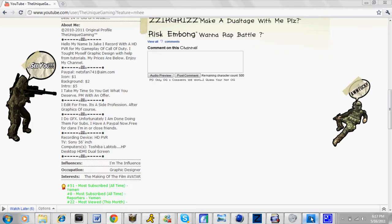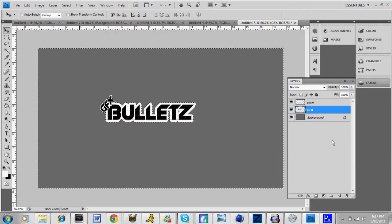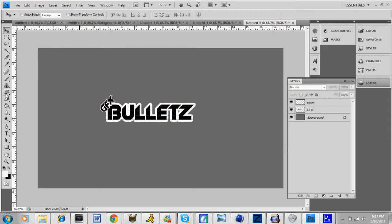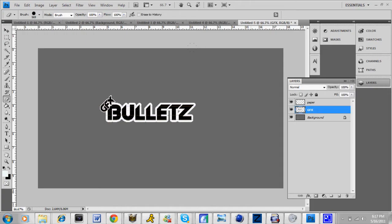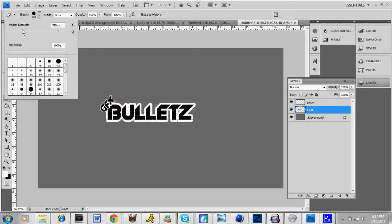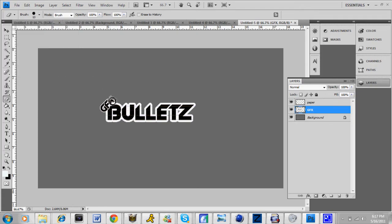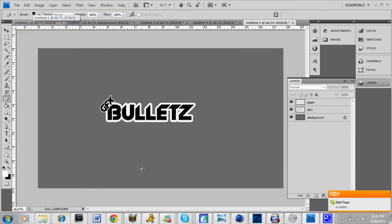If you guys really want me to do a tutorial on the people, I can do that as well. Now that we are done — I actually made the GFX and the Bullets connected, which does look good, but if you'd like to erase something like that, you can just go to your eraser tool and erase the GFX part, whatever you really want to do. Anyway, this has been Bullets, and I'm out. Peace.